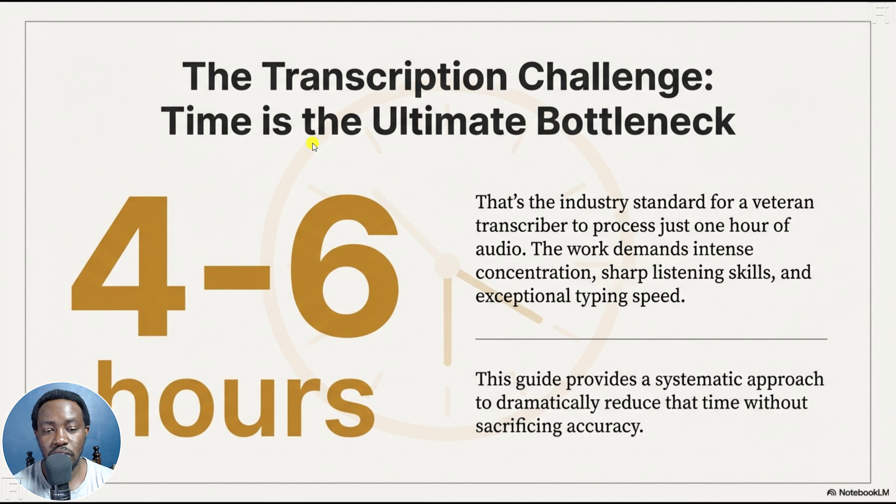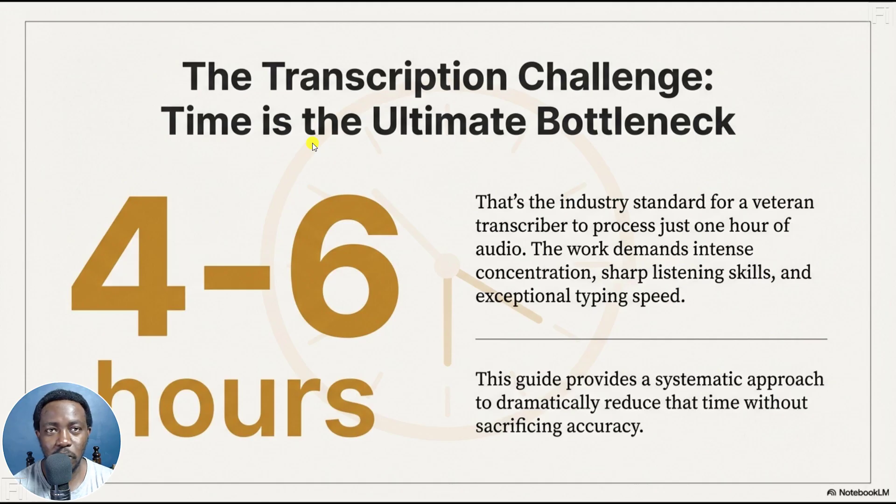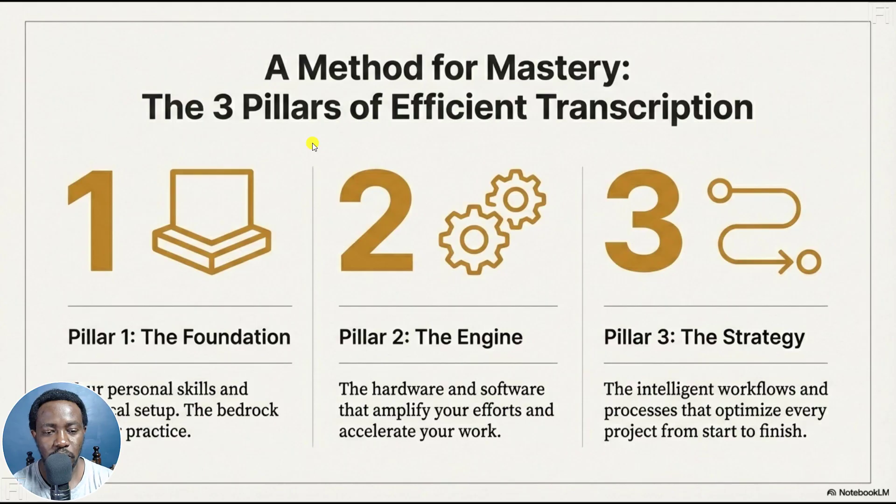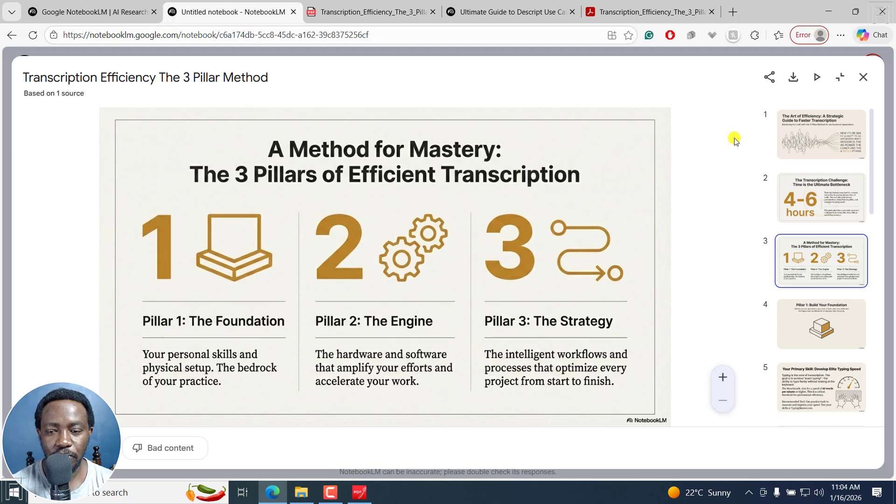the transcription challenge, time is the ultimate bottleneck. More or less, today, it's not the bottleneck because of AI. And then continue next, and so on and so forth. To move from the slideshow view, press on escape, and brings you back to this view.